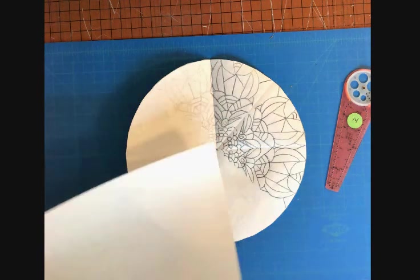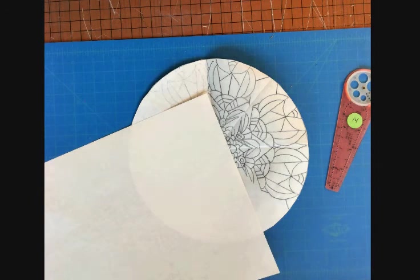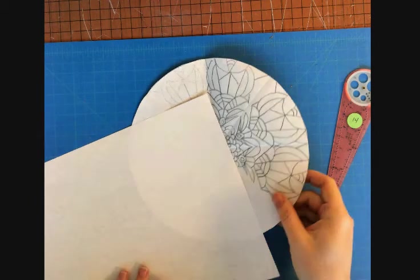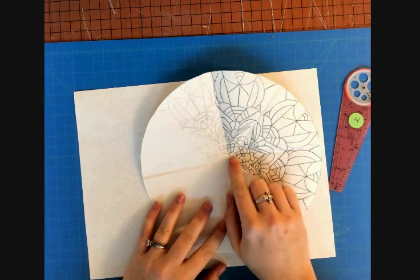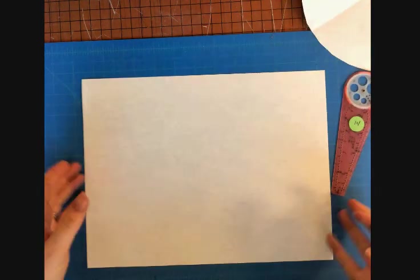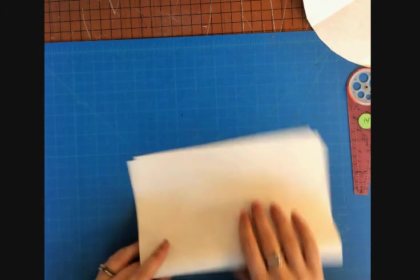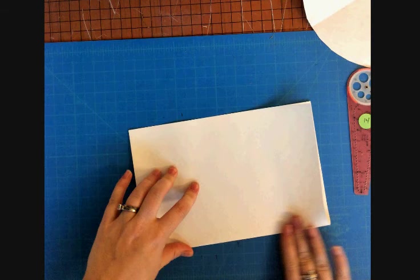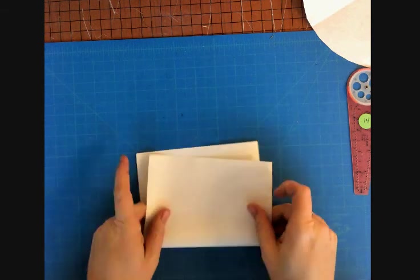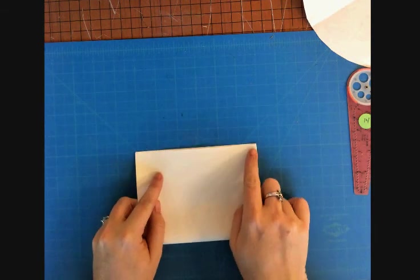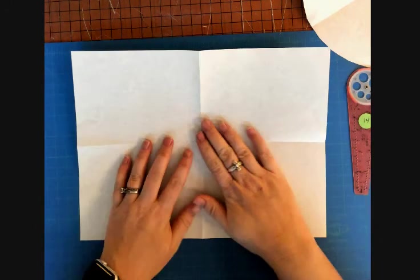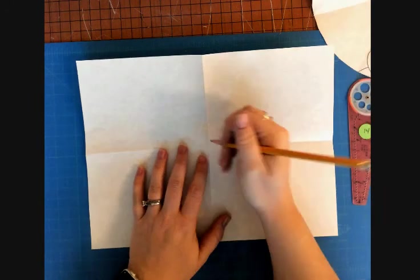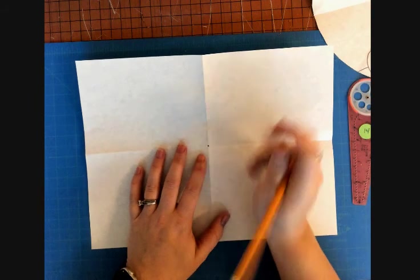Alright, so what you're going to be doing is creating a radial design. Radial designs circle around a central point. To find that central point, you want to fold your paper in half, and fold your paper in half again. Then unfold your paper and mark your central point. This will be where your design rotates around.